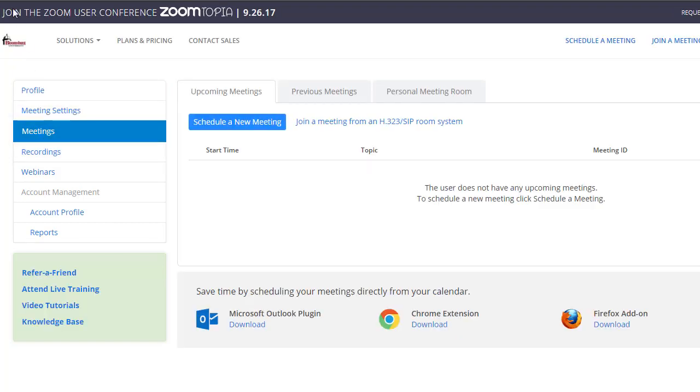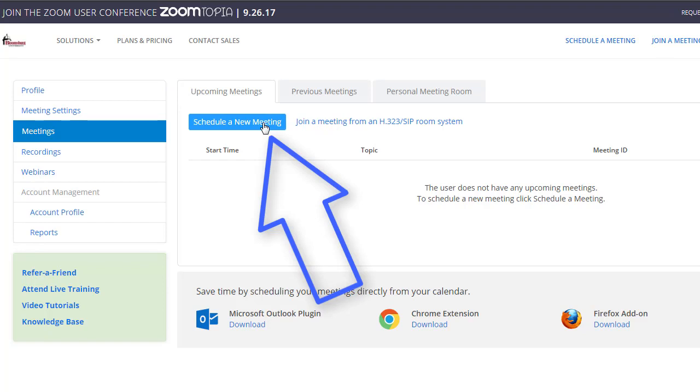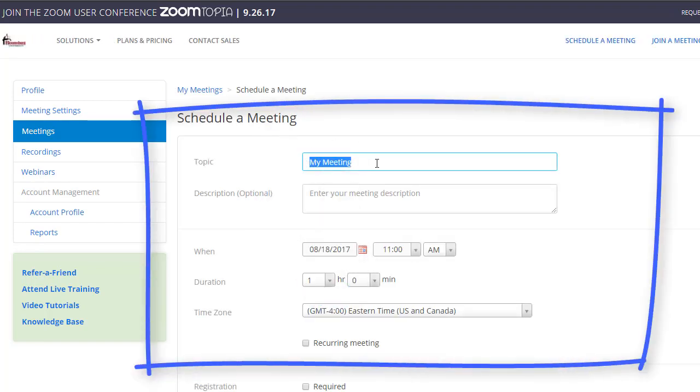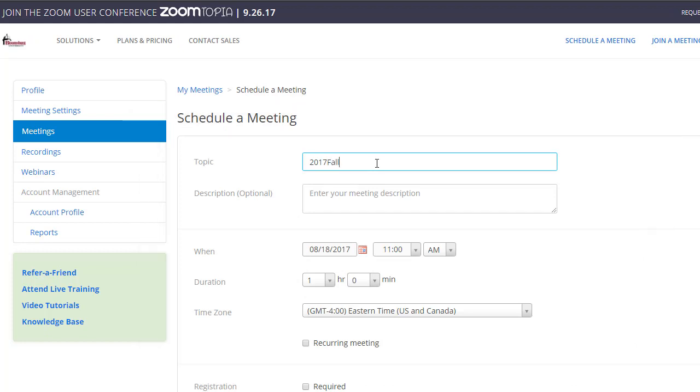From meetings, you'll see the option to schedule a new meeting. In schedule a new meeting, you want to set the name for the room. Please make it specific to your course. You can enter a description, that's optional.